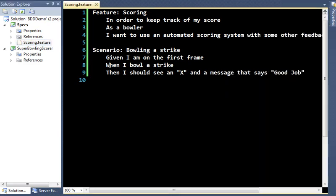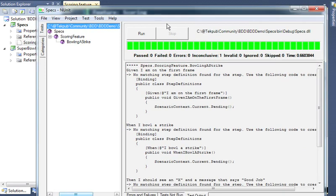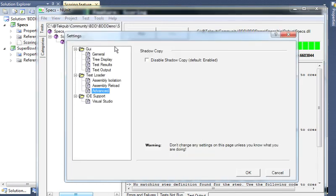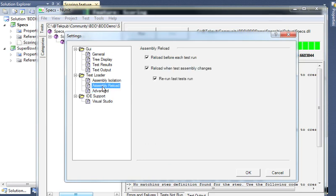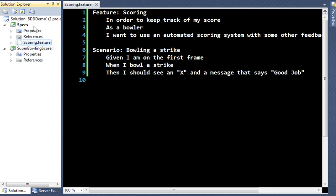Before we get going in NUnit, there's something I really want to point out. Go to Tools, Settings, Test Loader, and Advanced — under Assembly Reload, make sure 'Rerun last tests' is checked, and all these are checked. Every time you build your project it will auto-run your tests, which is great because it's constant feedback. As you've got your specs going and you're building out your model, anytime you make a code change and build, you'll have feedback as to whether you broke something.